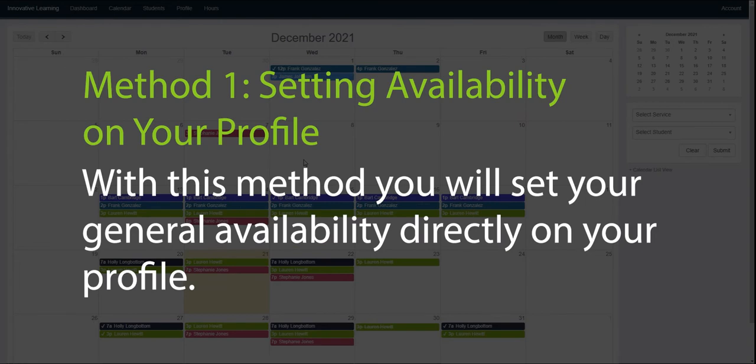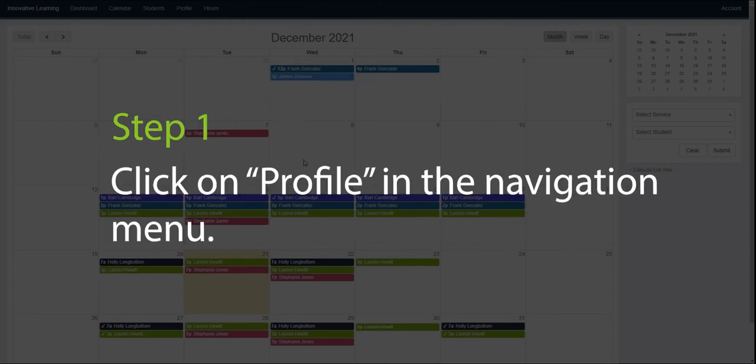So let's start off and look at method one. With this method you will set your general availability directly on your profile. Step one, click on profile in the navigation menu.